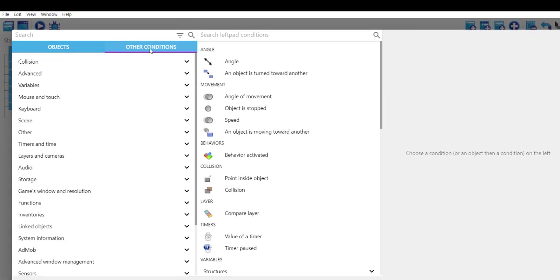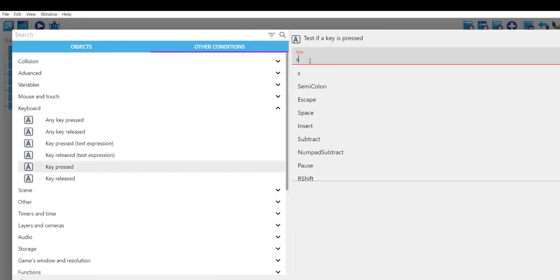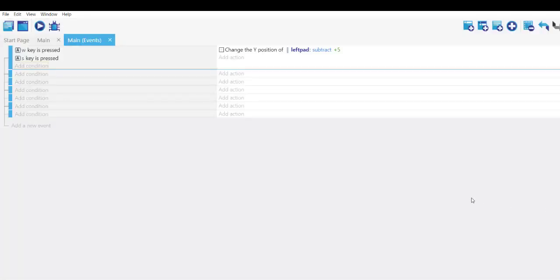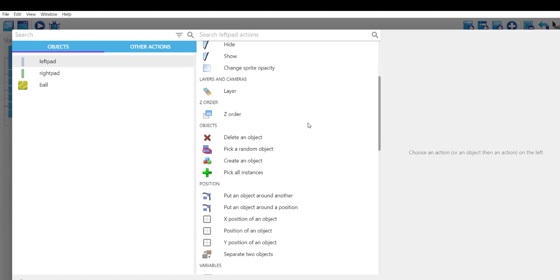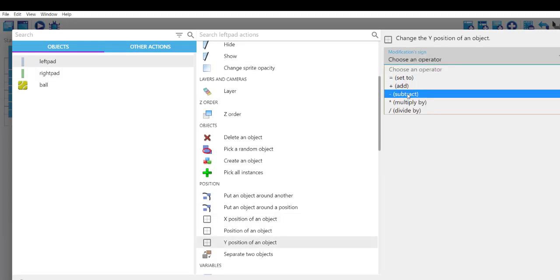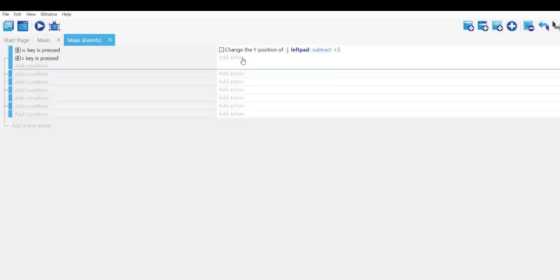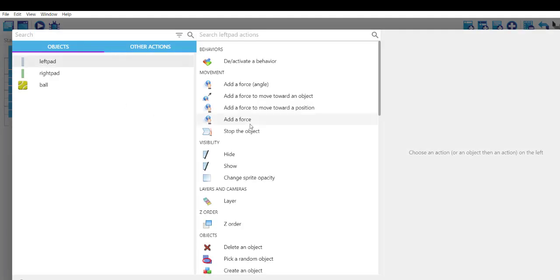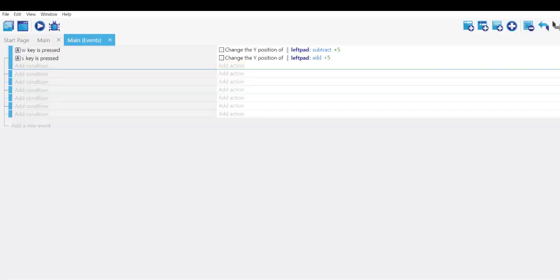Add one more condition for the left pad: other conditions, keyboard, key pressed, set to S. Click OK. Add action for left pad — Y position of object, choose operator subtract, then set the value to plus 5. Save this and let's test it out.